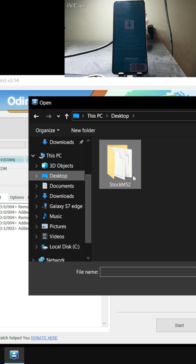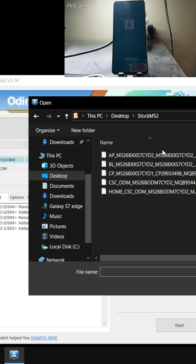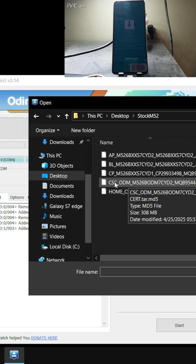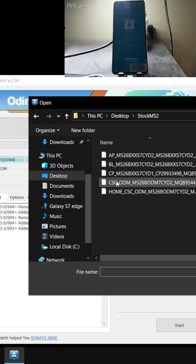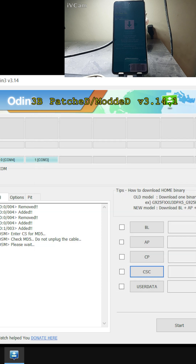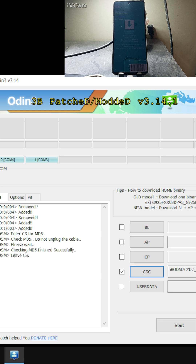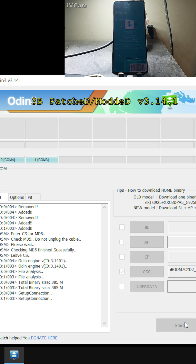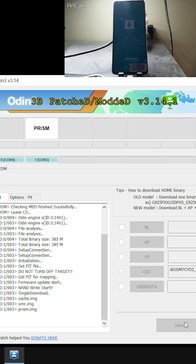Browse to where you have stored the stock ROM archive. Inside that, choose only the file which says CSC at the beginning — not the Home CSC, the one which starts with only CSC. Double-click on that to select it, give it a second to load, and then hit the Start button. It will begin flashing the CSC file.